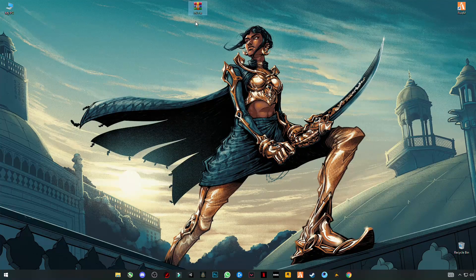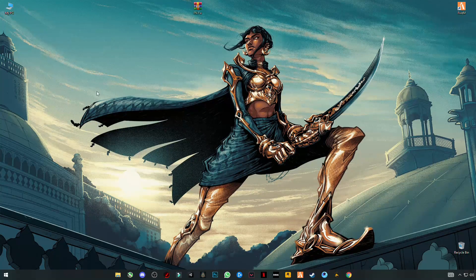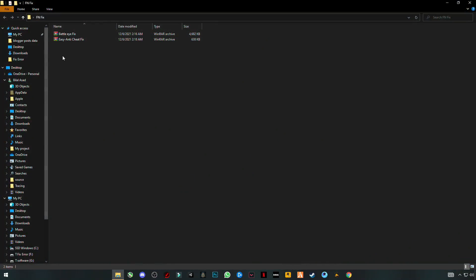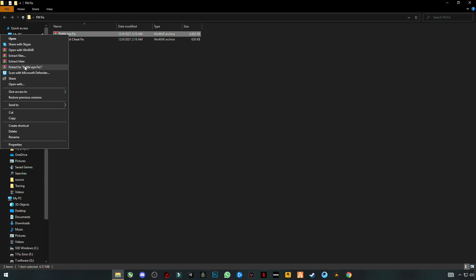First you have to download the fix pack called 'fn fix back.' After that, simply extract it here and open the folder. You'll now see two folders — extract them.